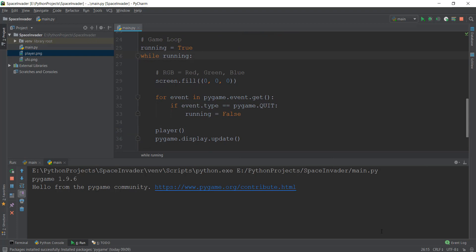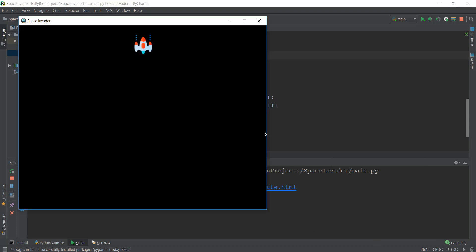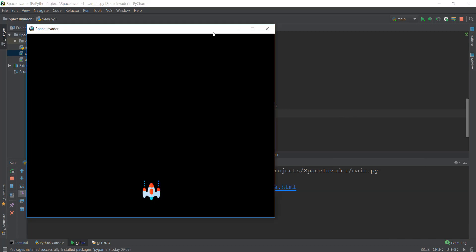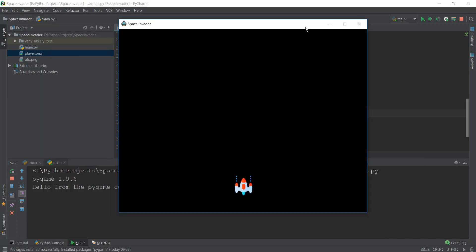So guys, this is pretty much it for this video. I might be repeating a lot of things a lot of times, that might be a little bit irritating for some guys, but hopefully you guys understood it properly. In the next video, we are going to learn how to move this player from left hand side to right hand side using our arrow keys on our keyboard. So that's going to be really exciting. Let's wait for that. So I'll see you in the next video. Peace out.